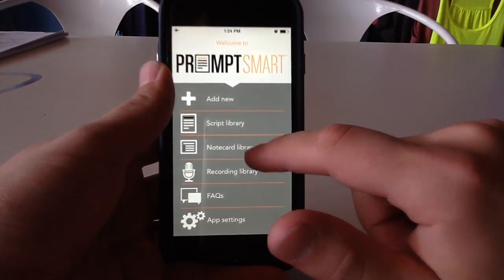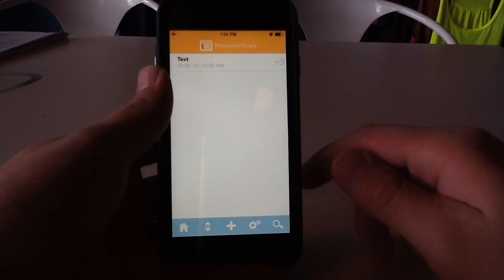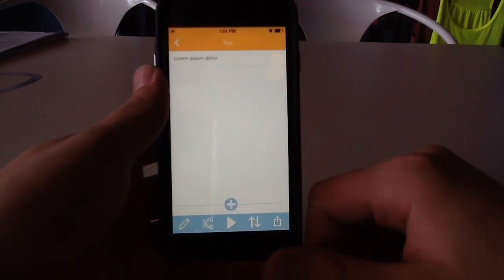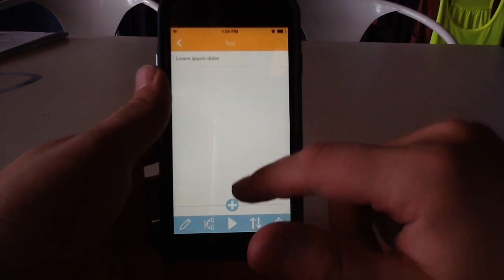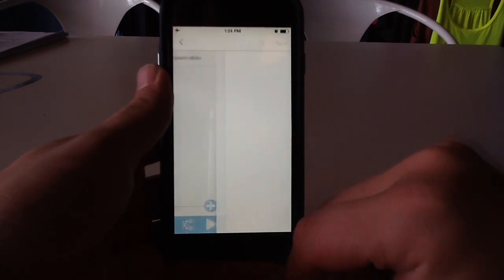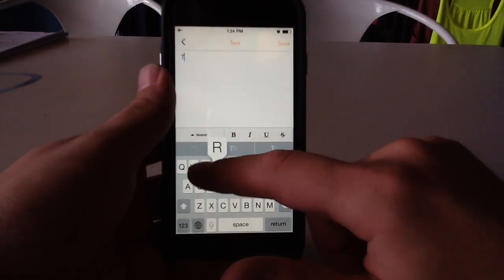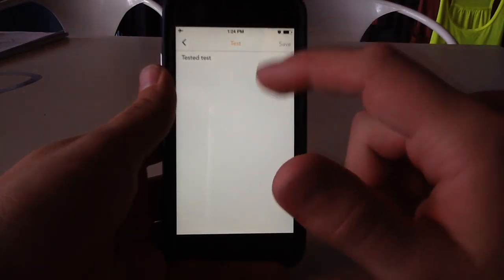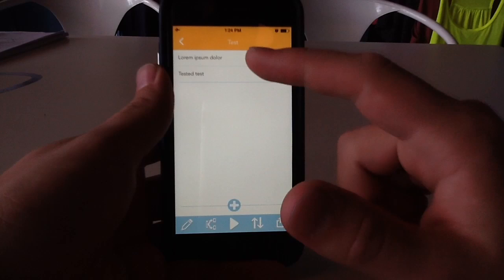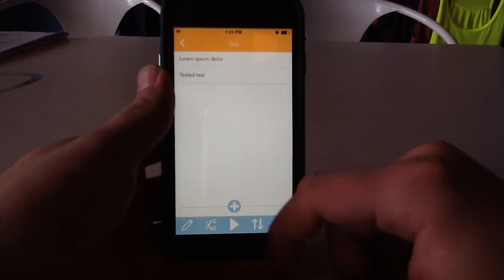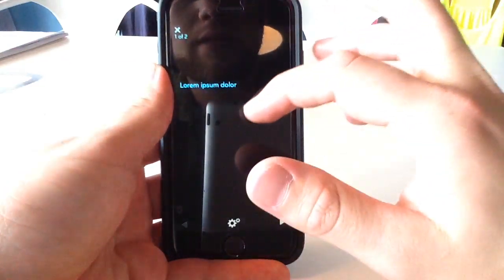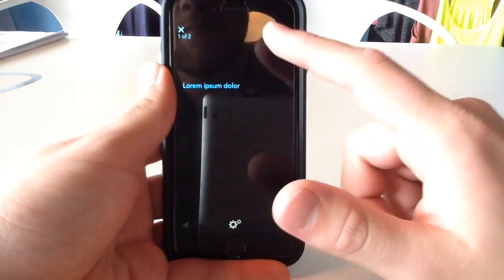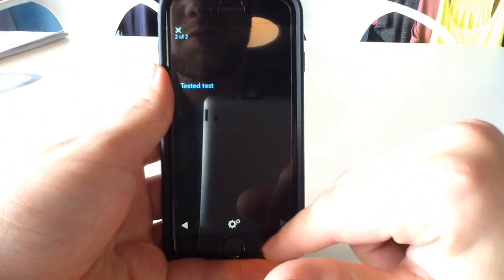The application also comes with a note card library. In case you don't want to do a full speech and just want to do an outline — which a lot of people do — you can add specific note cards. I've got a basic test card I've added here, but if I want to add more, I can hit that and type in some more stuff. Save it, and go back — now I've got another card. In this way I can read straight off of them and slide back and forth between these cards.